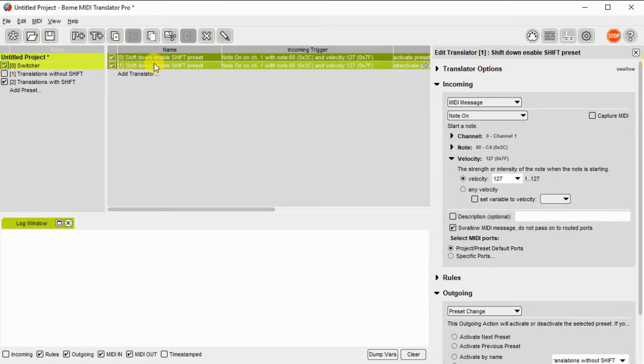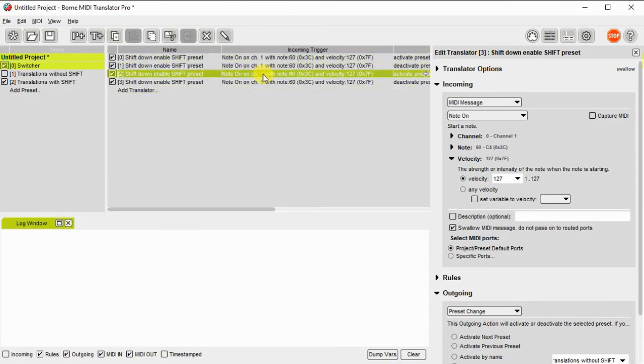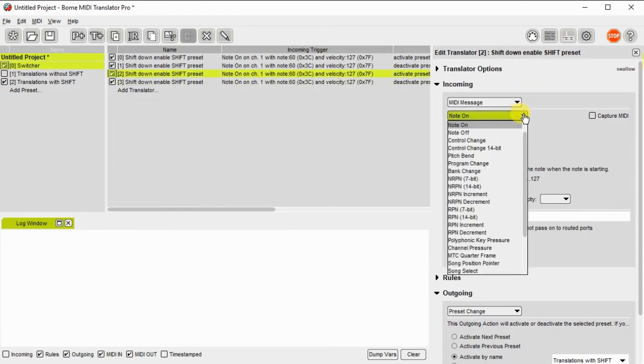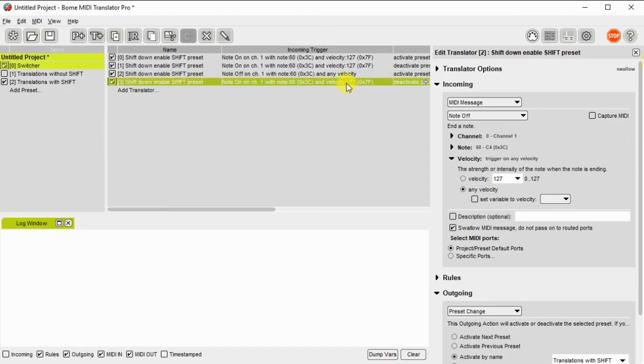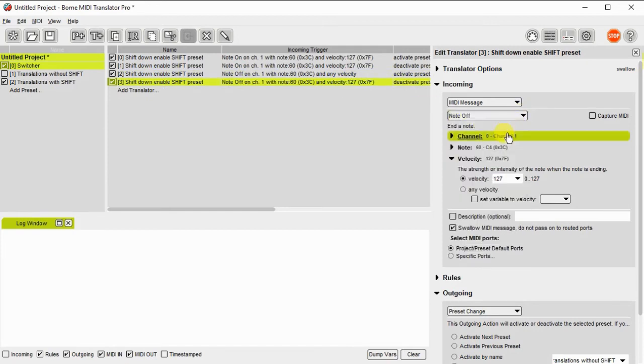Now I'll set up a mechanism to change it back. So I just duplicate these presets. The note on preset activates it. The note off preset or the note on functionality activates it. The note off type of action will deactivate it.